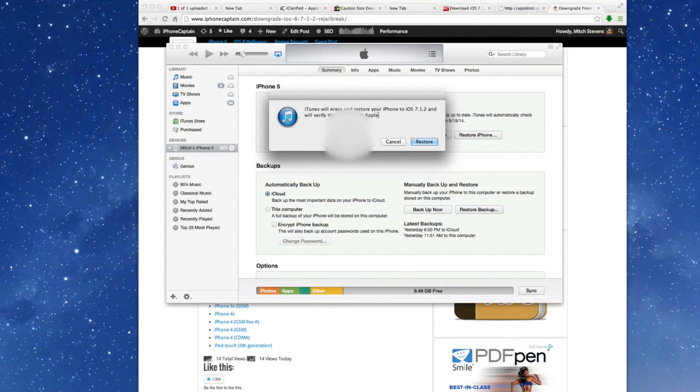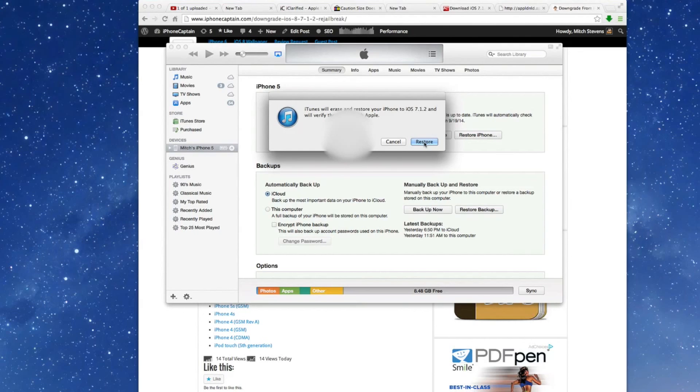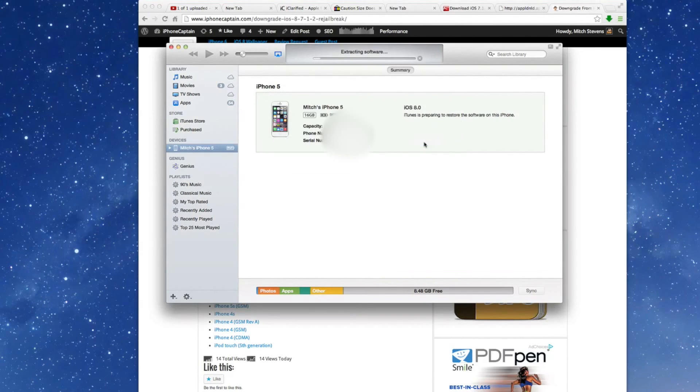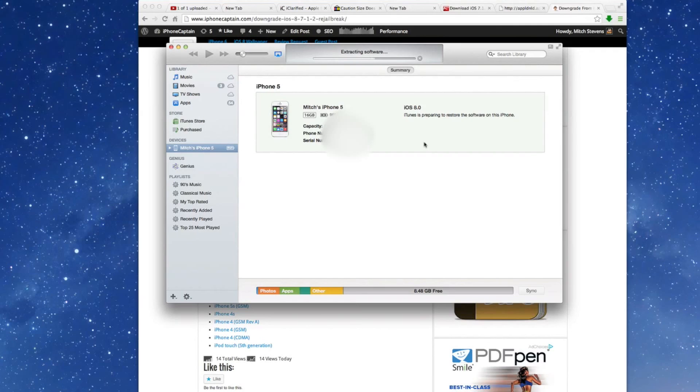You see it says it will restore your iPhone to 7.1.2 and verify this with Apple. Now that's what I was saying—they stopped signing the firmware. So you better be careful about how long you wait and be certain if you want to stay on iOS 8, because it may be six months or longer before you get a jailbreak, guys.